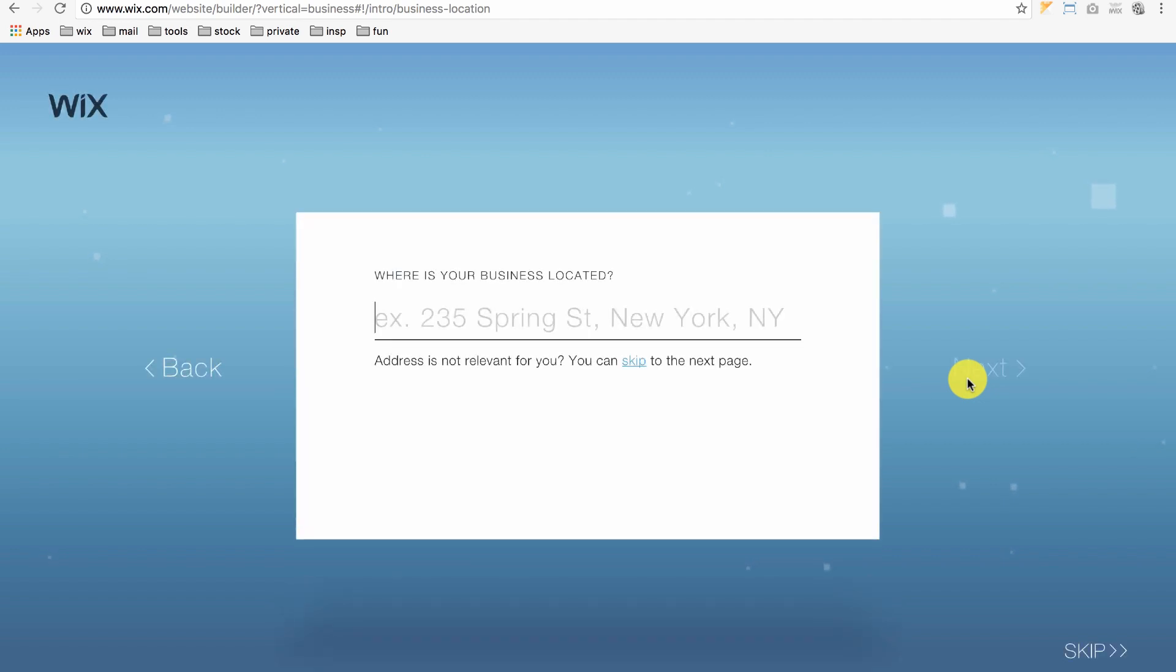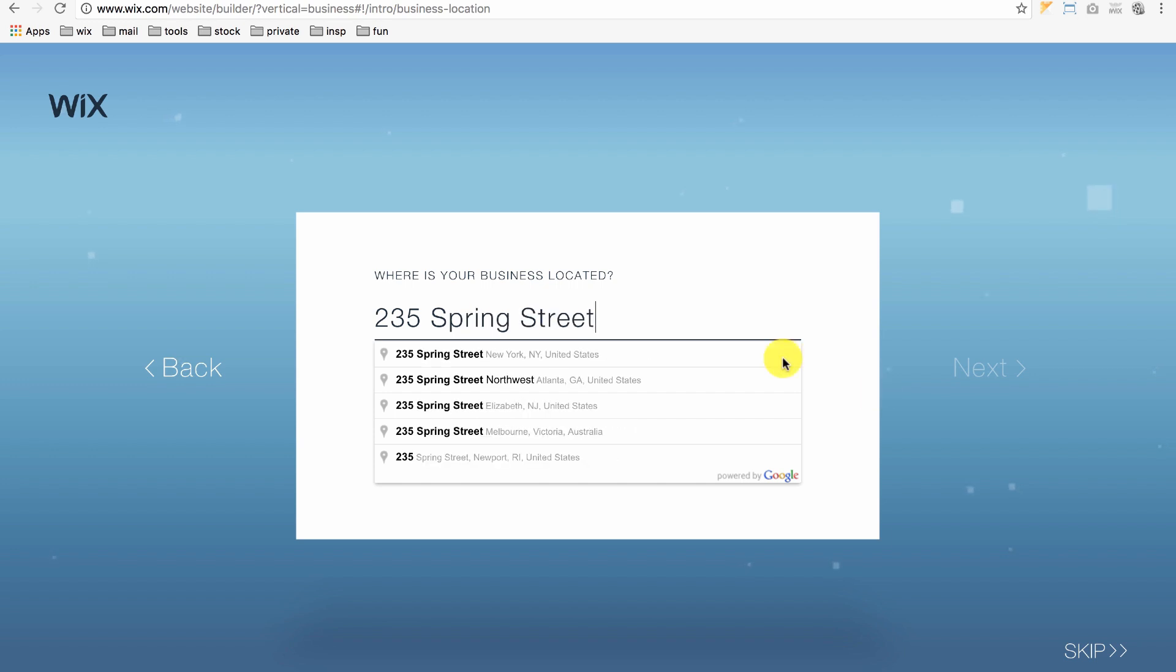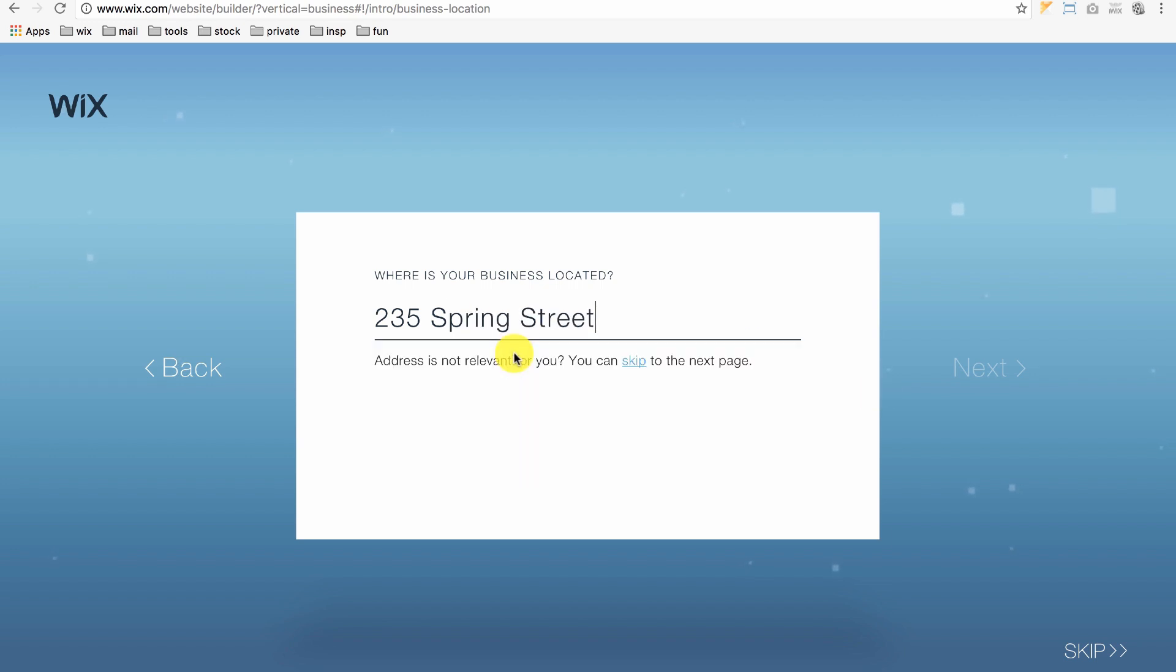Where is your business located? You can skip it or type in its address and click Next.